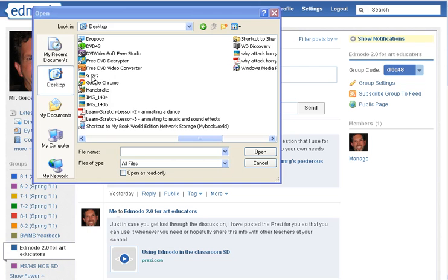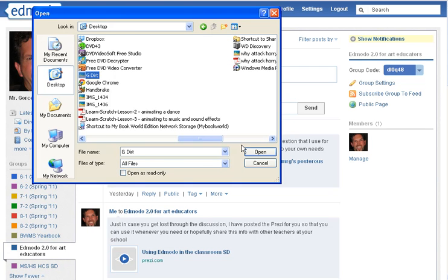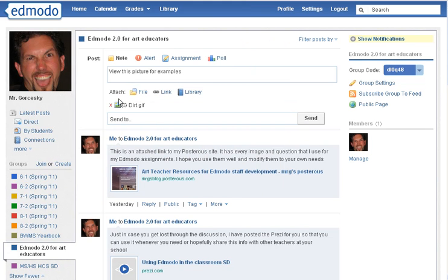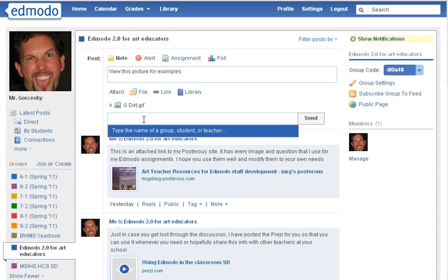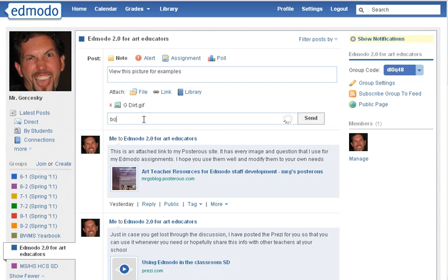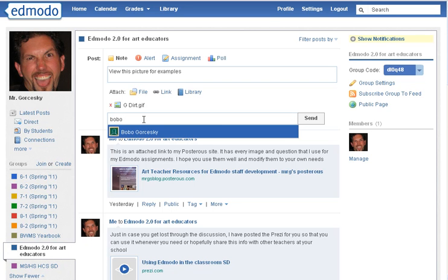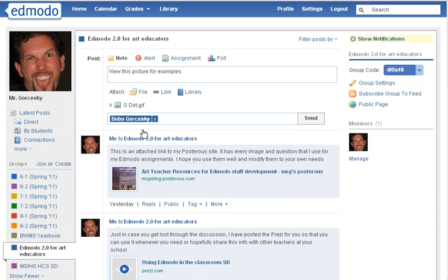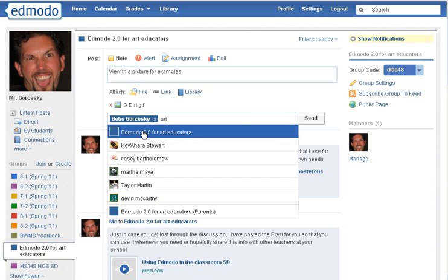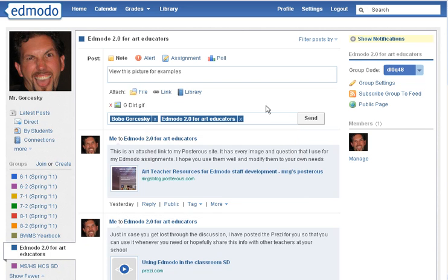Find the file that you want to send to the students and then click Open. It's going to show you that it's being attached — you can hit that X if you need to delete it by mistake. Then just make sure you know who you're sending to. As a teacher you could send directly to a student, or you could send it to an entire class by typing in just a few letters of that. And then hit Send.